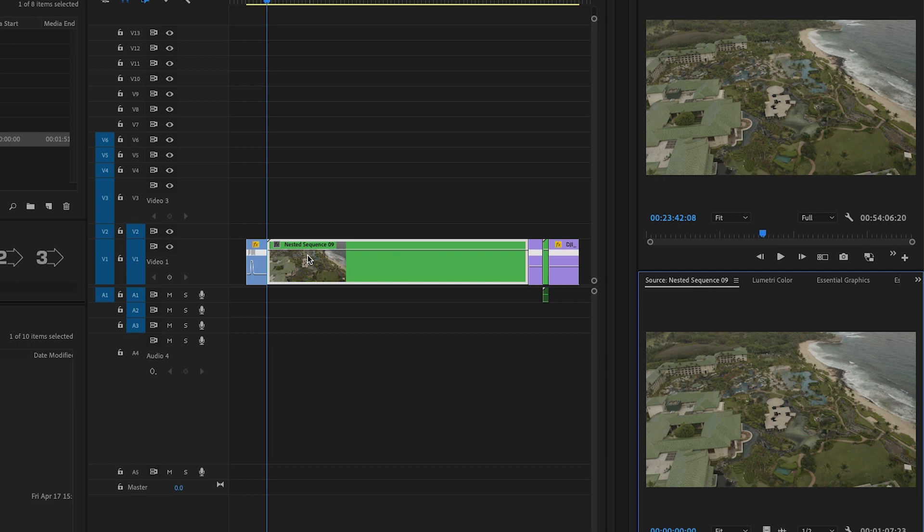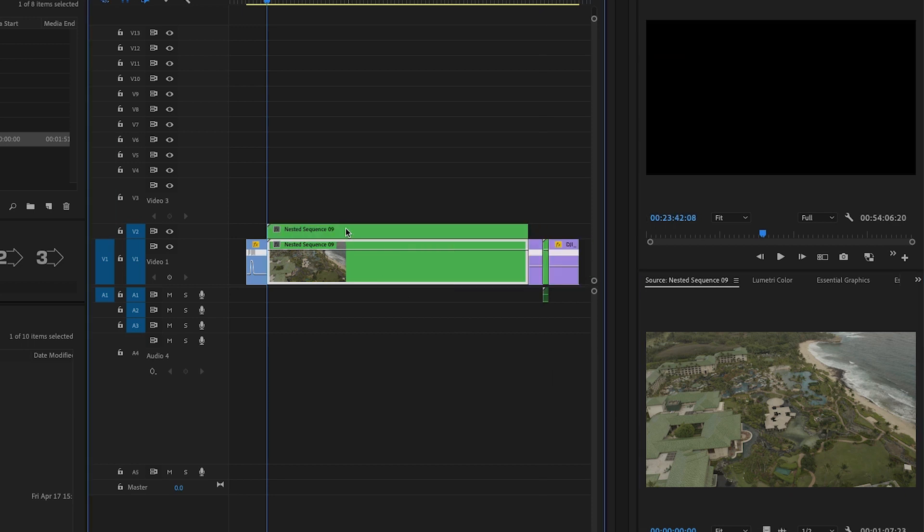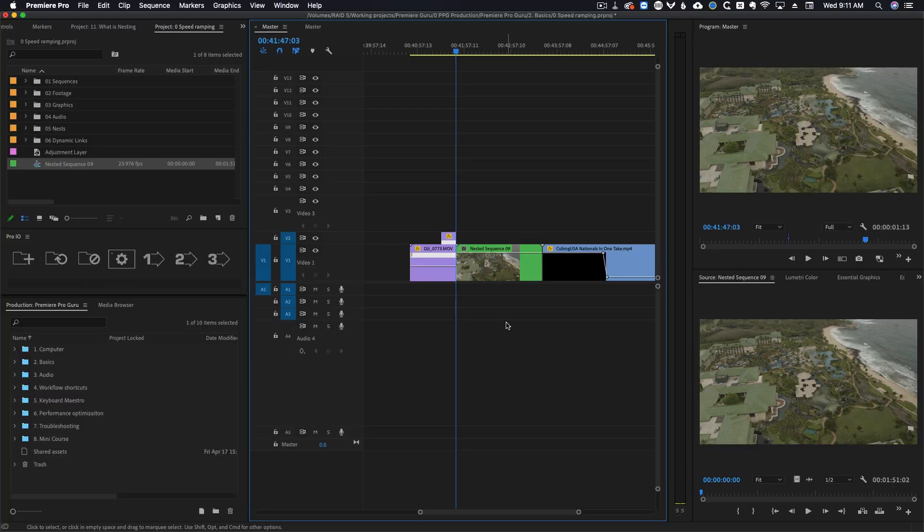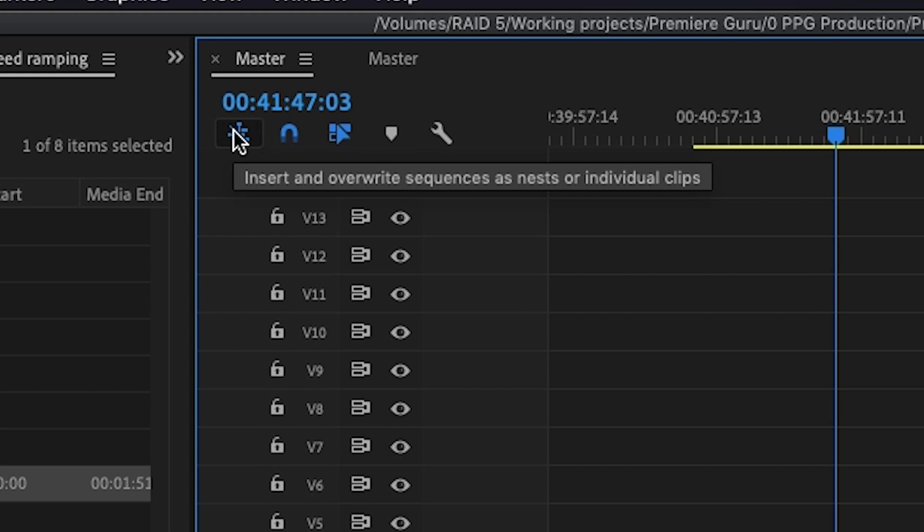Now normally if you were to drag this into the timeline right now it would come in as a nest. This is generally the behavior that people want. But if you come up to this button in the timeline called insert and overwrite sequences as nests or individual clips, this will actually change how that function works.